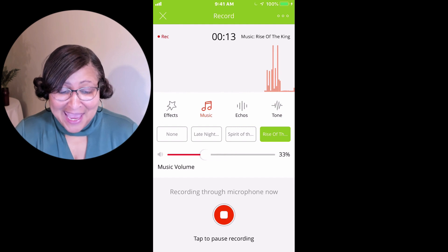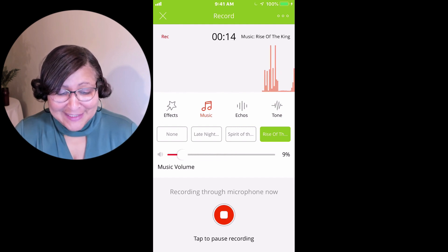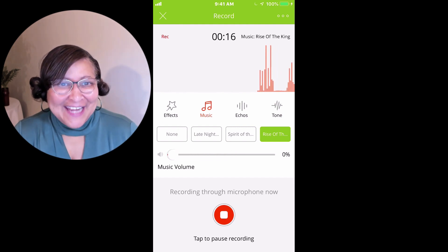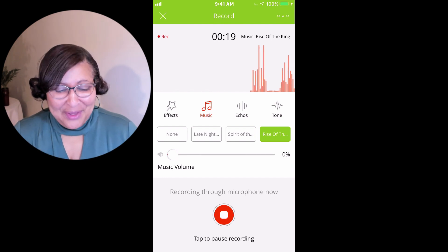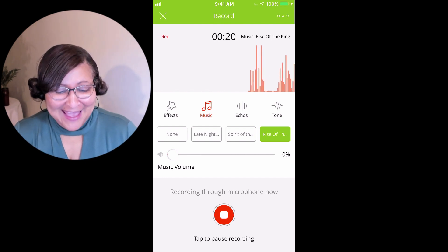Hey everyone, it's Eileen Smith here, and I wanted to talk to you about getting started with a podcast.